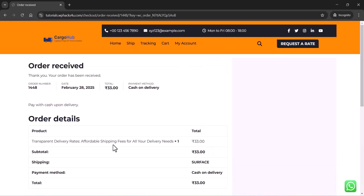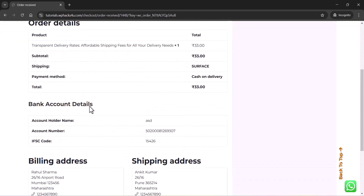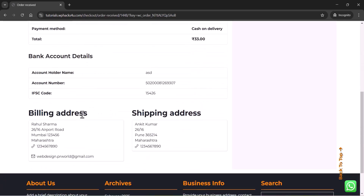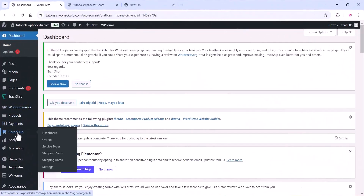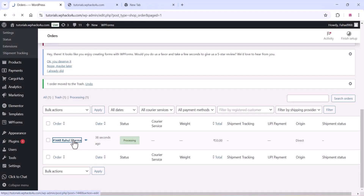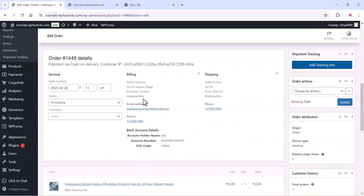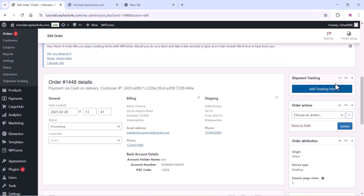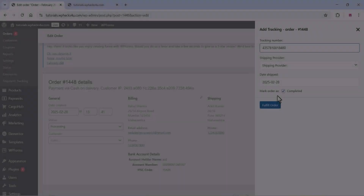Once they complete the checkout, we can go to our order dashboard on the WooCommerce admin section. Go to that section and we can see the order details of the customer. If we click on the order, we can see all the details like billing details, shipping details, and bank account details, etc., that they have entered.